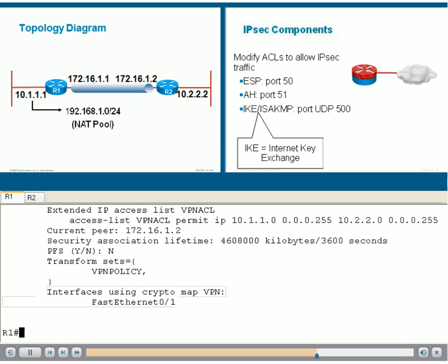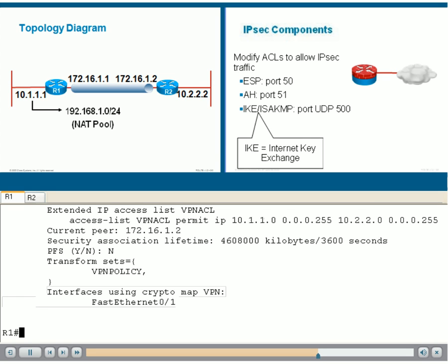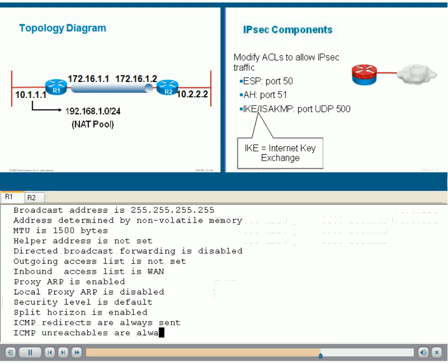Let's go back to R1. Now that we know that FastEthernet 0-1 is the interface where the cryptomap is attached, we can quickly verify with this command, show IP interface, then FA0-1.